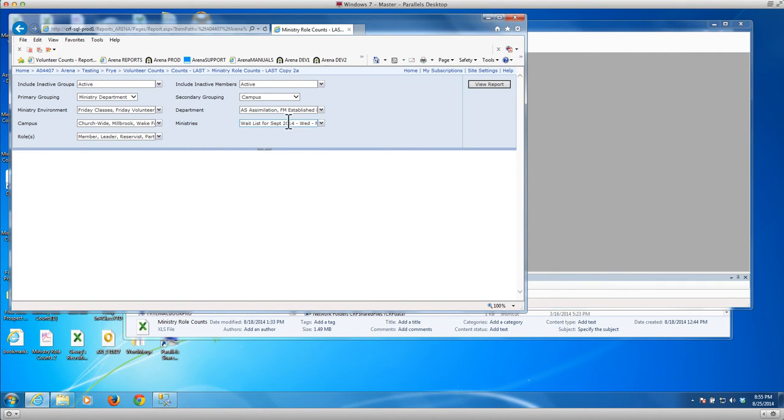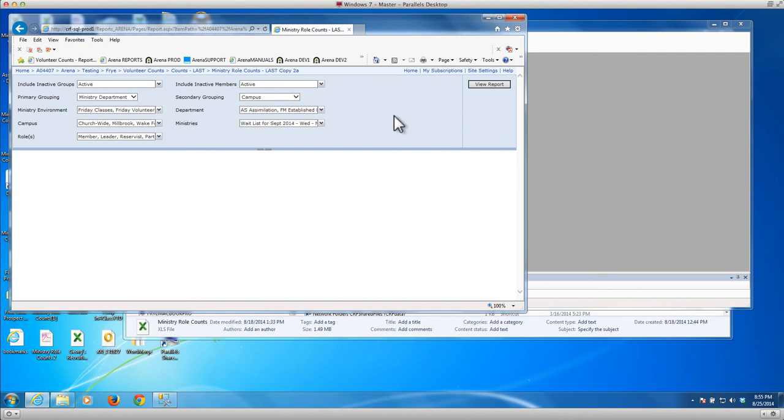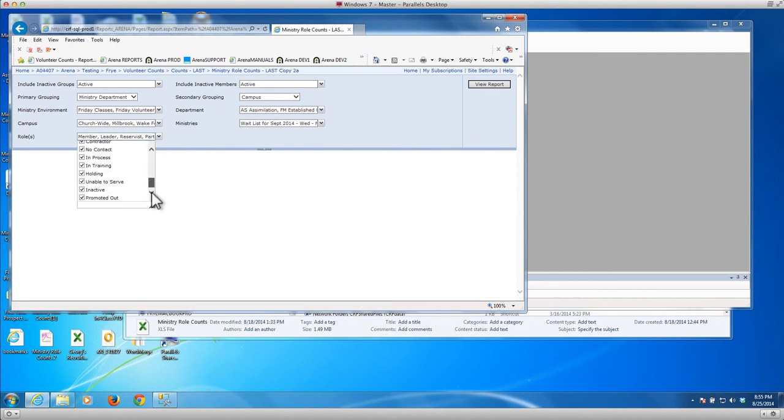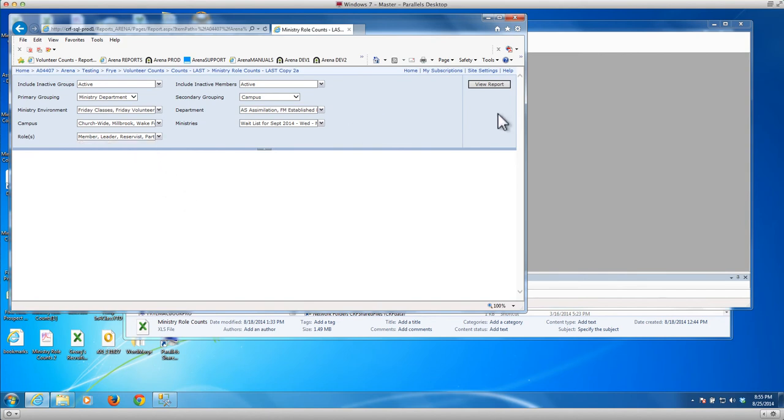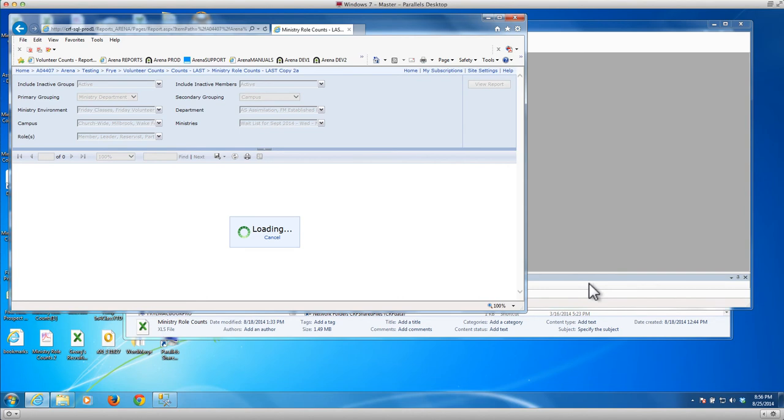And then I can pick the specific ministry environments. And in this case I just picked them all, all the classes, all the teams, all the groups that exist. And then again I also picked all of the different roles that are available, and I want to include all those in my report. So I'm going to generate my report now and it'll take a while to run.